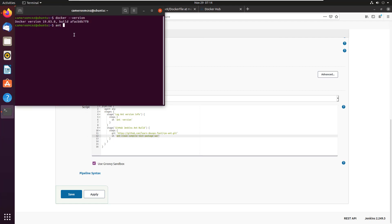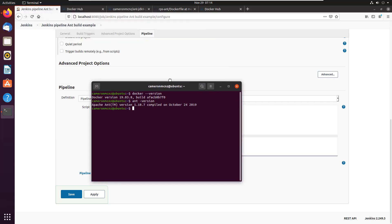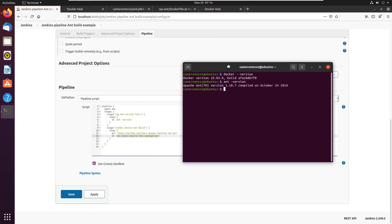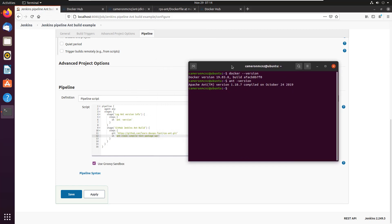So if I do Ant version, you can see that indeed, I've got Ant installed locally. And it's not a big deal with Ant. But if you're going to be using 100 different products, SonarCube, Nexus, it starts to become too much.